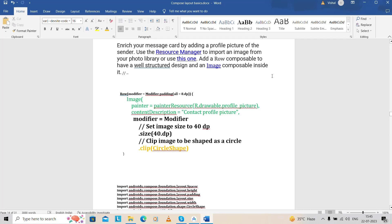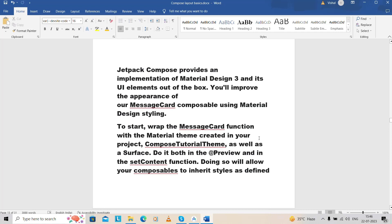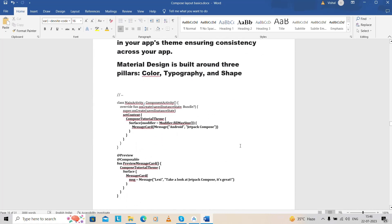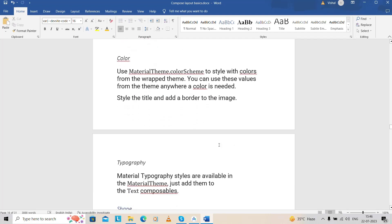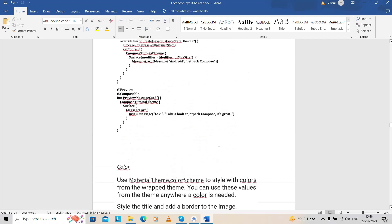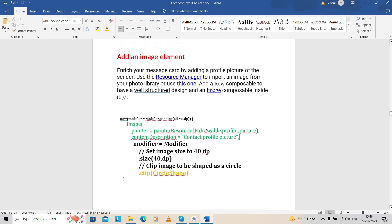Jetpack Compose provides an implementation of Material Design. We already work with themes, and I'll describe how to do dark theme and light theme later. For now we have to discuss Material Design — color, typography, and shape. For the image, we provide clip shapes. If you want colors you can provide that, and typography covers which kind of text you need. The basic thing is just to learn how we can render images and use them.